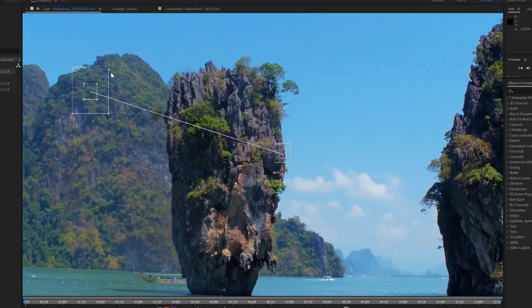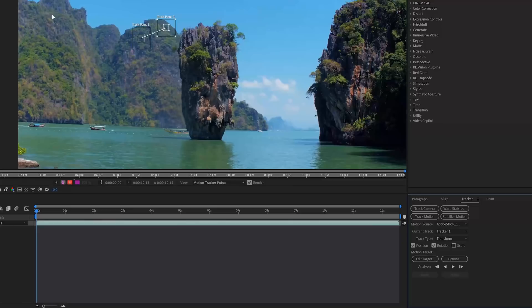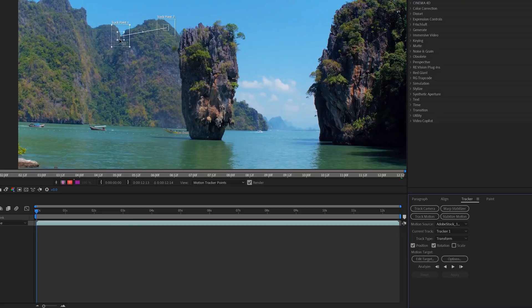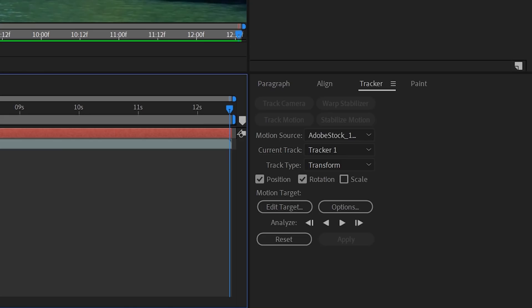I'm going for two points on the distant mountain here, as I think these points will hold best. Also trying to find something as far as possible, so the parallax of the sky is realistic.